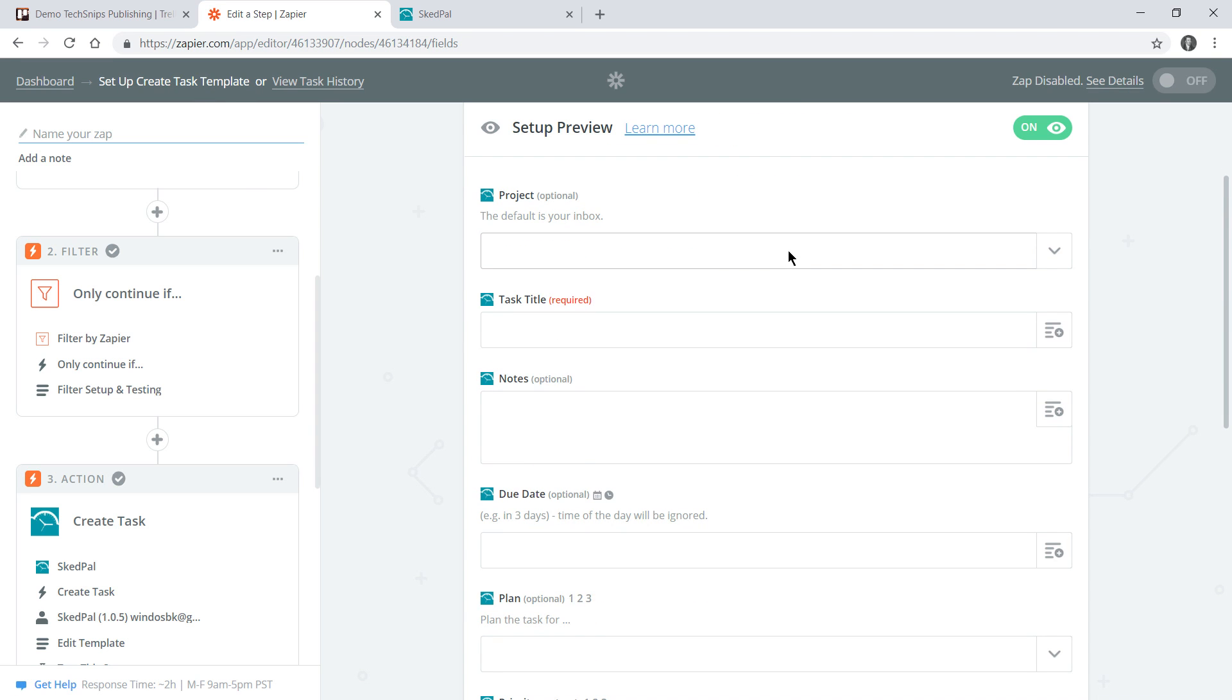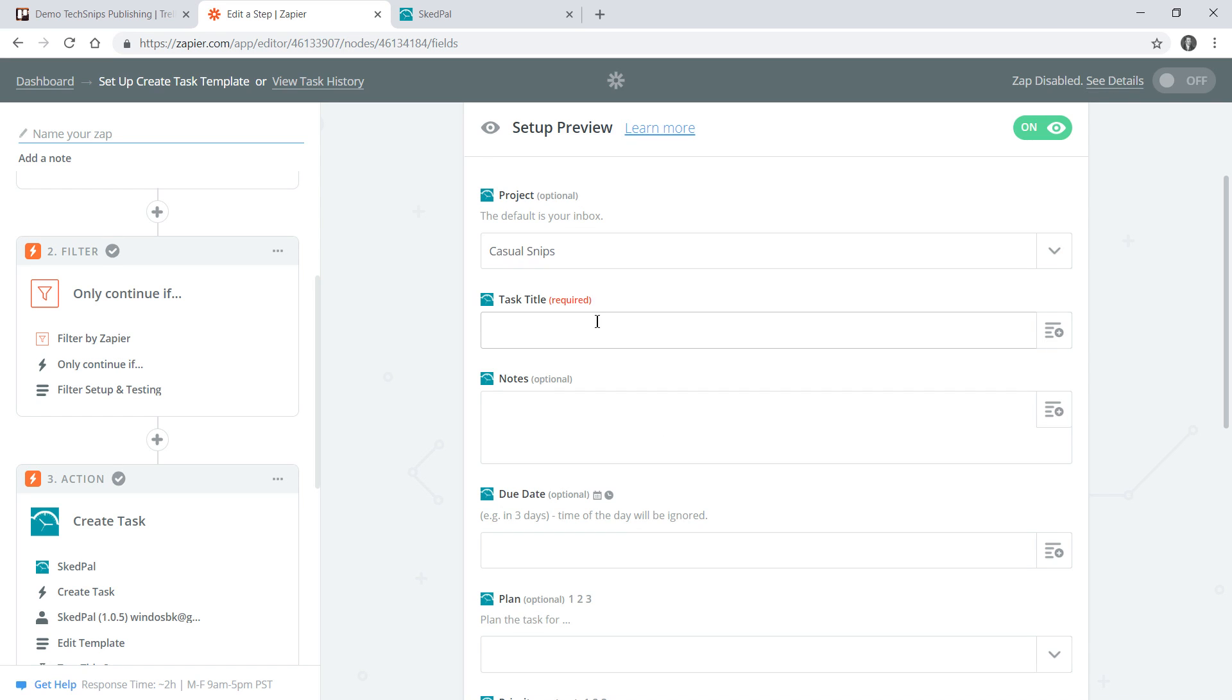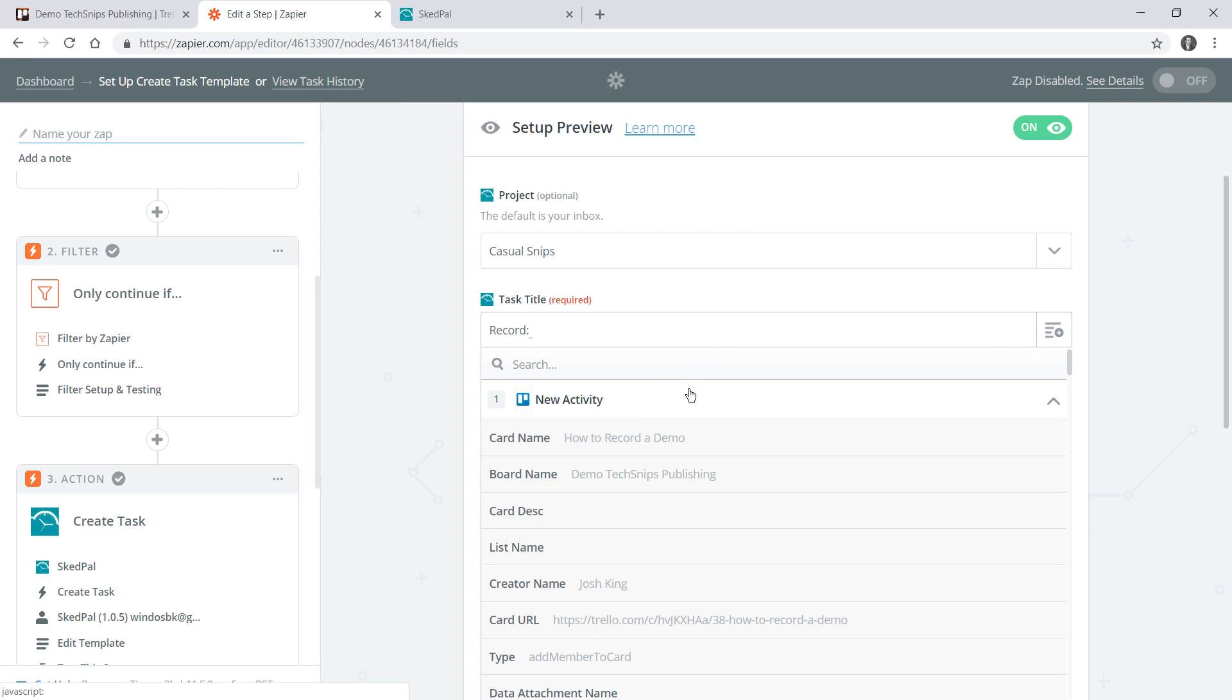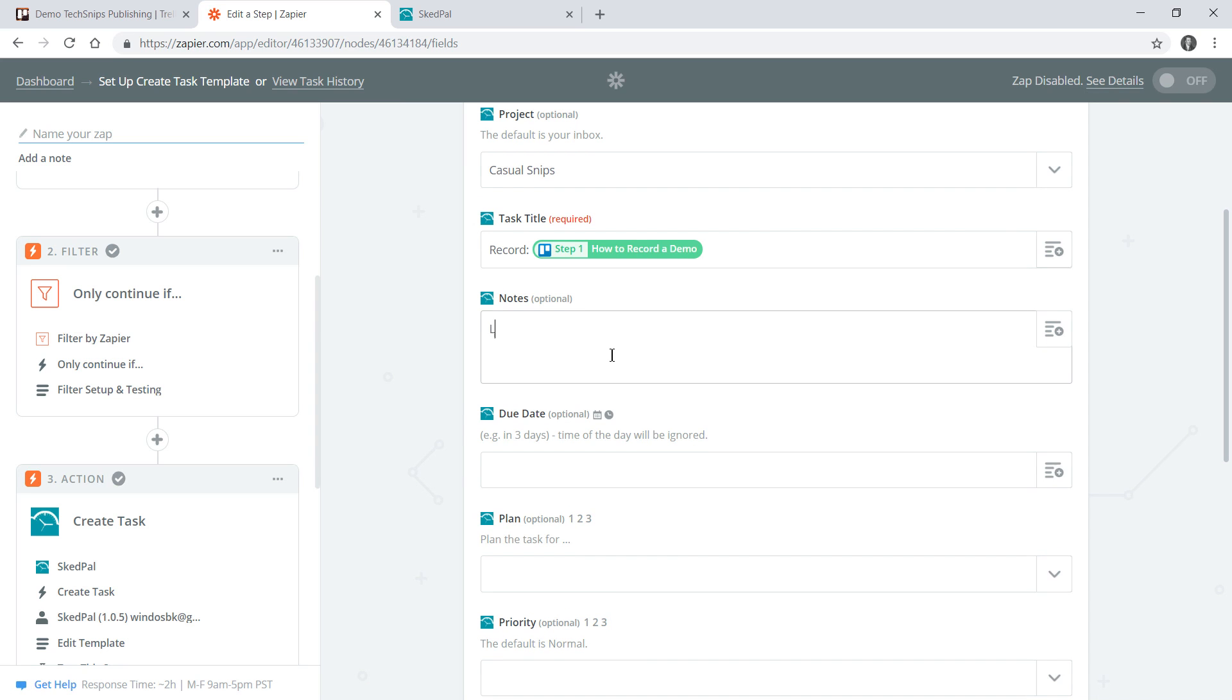This task is going to be much the same, it's going to go into casual snips but this time my task is going to be to actually record the video. Again I'll choose the name of the card and I'll put in notes.